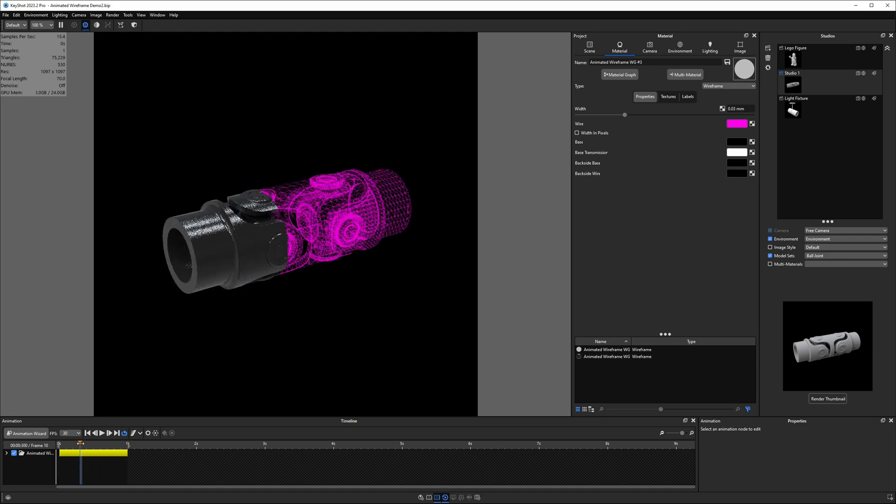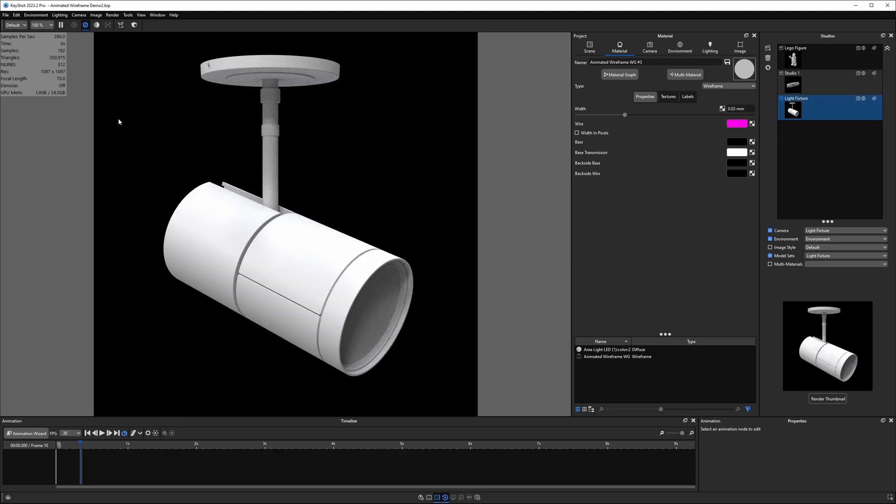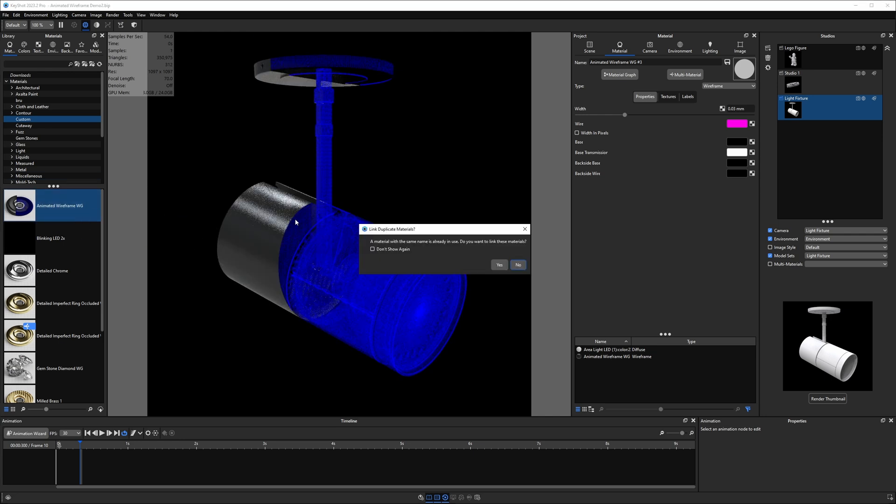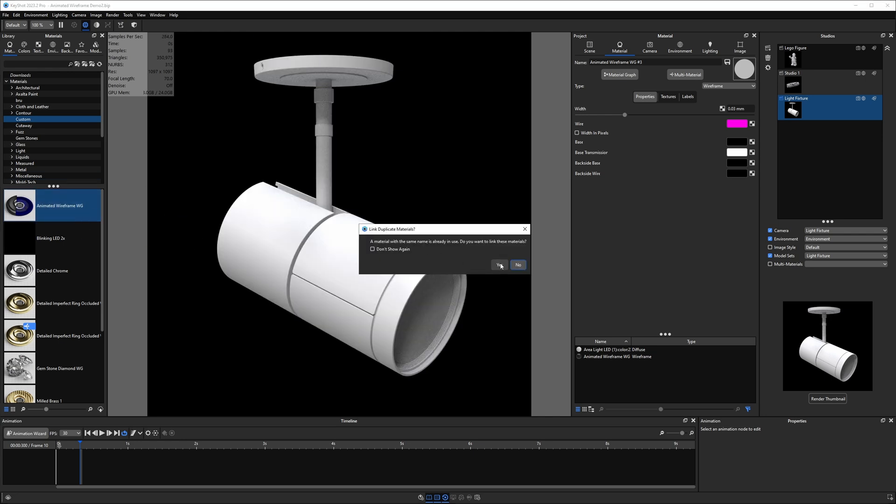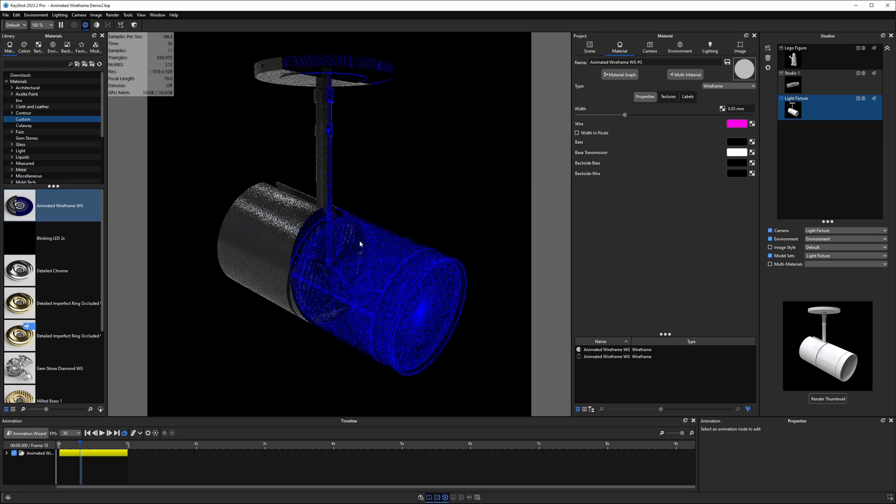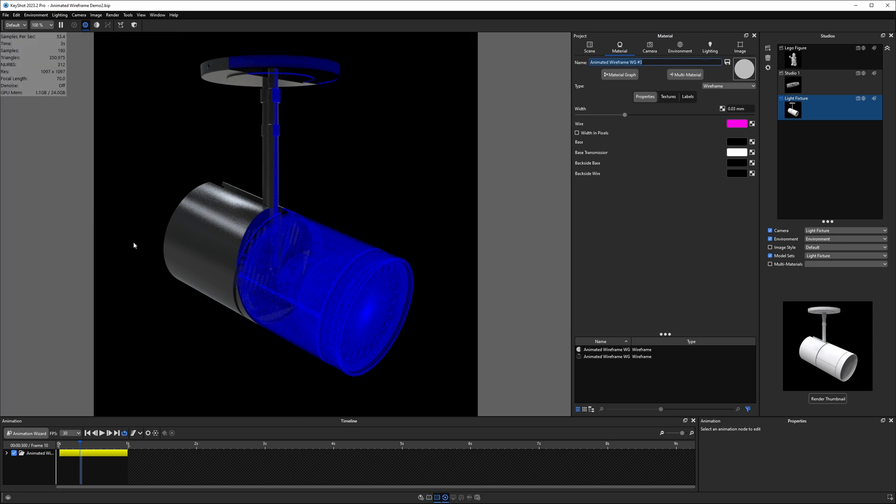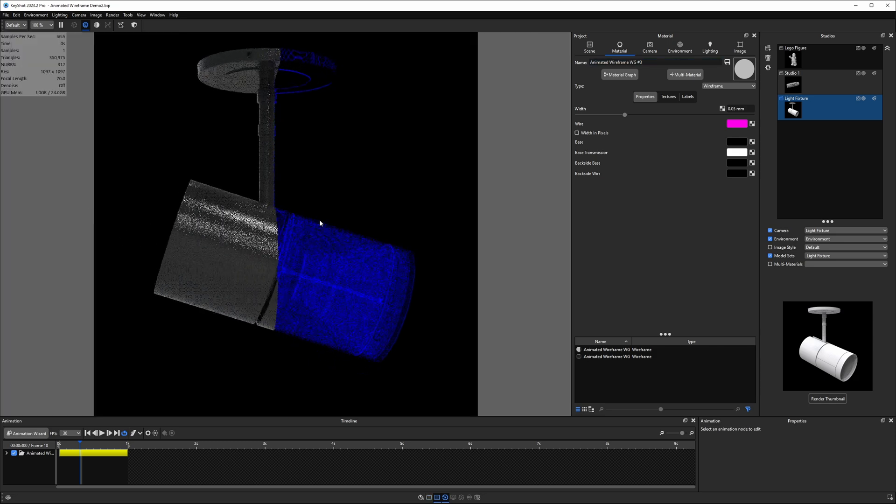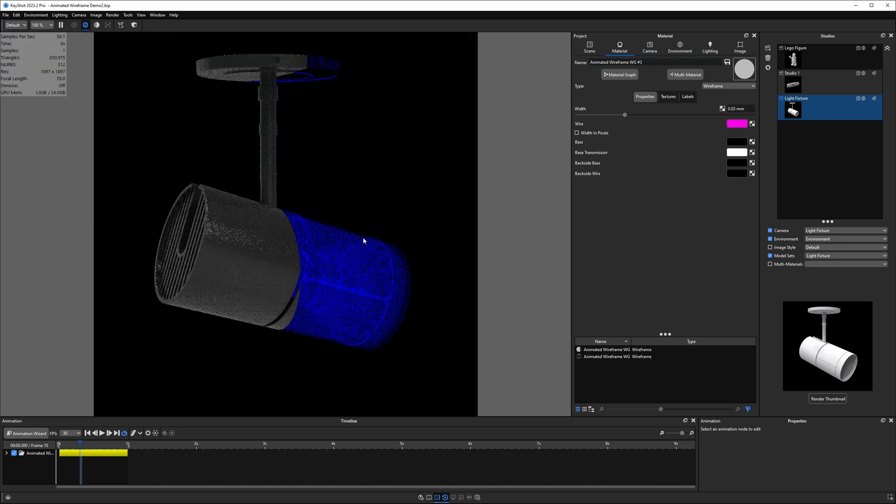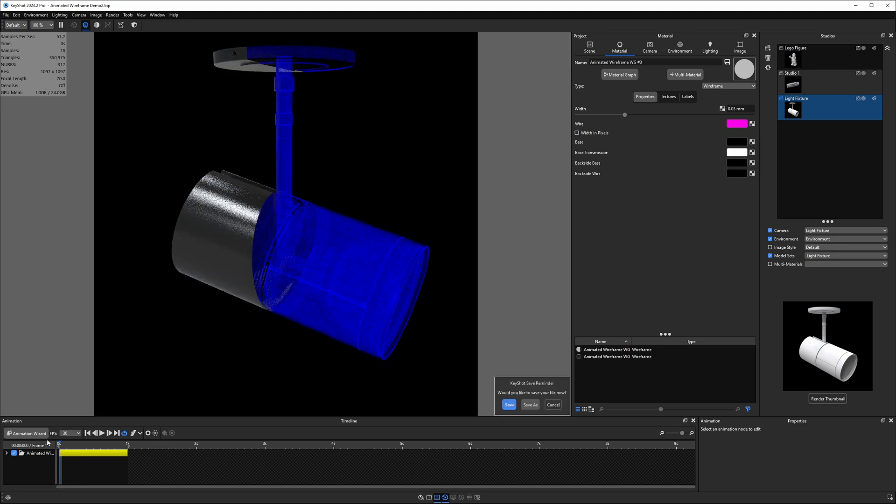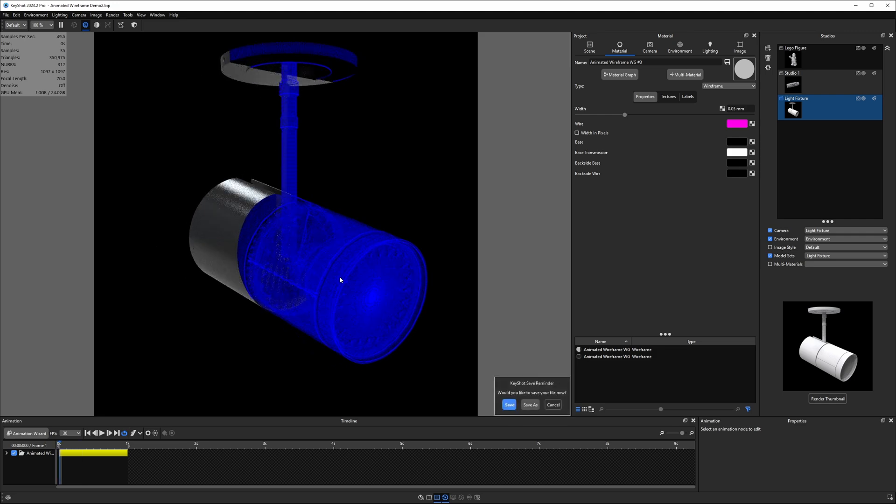And let's just do one more quick example. So we're going to go into our light fixture, and we'll hit M to bring up that material library, drag this onto our parts. No, we don't want to link this to the other ones here. We'll go ahead and hit M to hide that again. And right now, we're seeing, of course, this tessellation looks kind of odd. It's very busy.